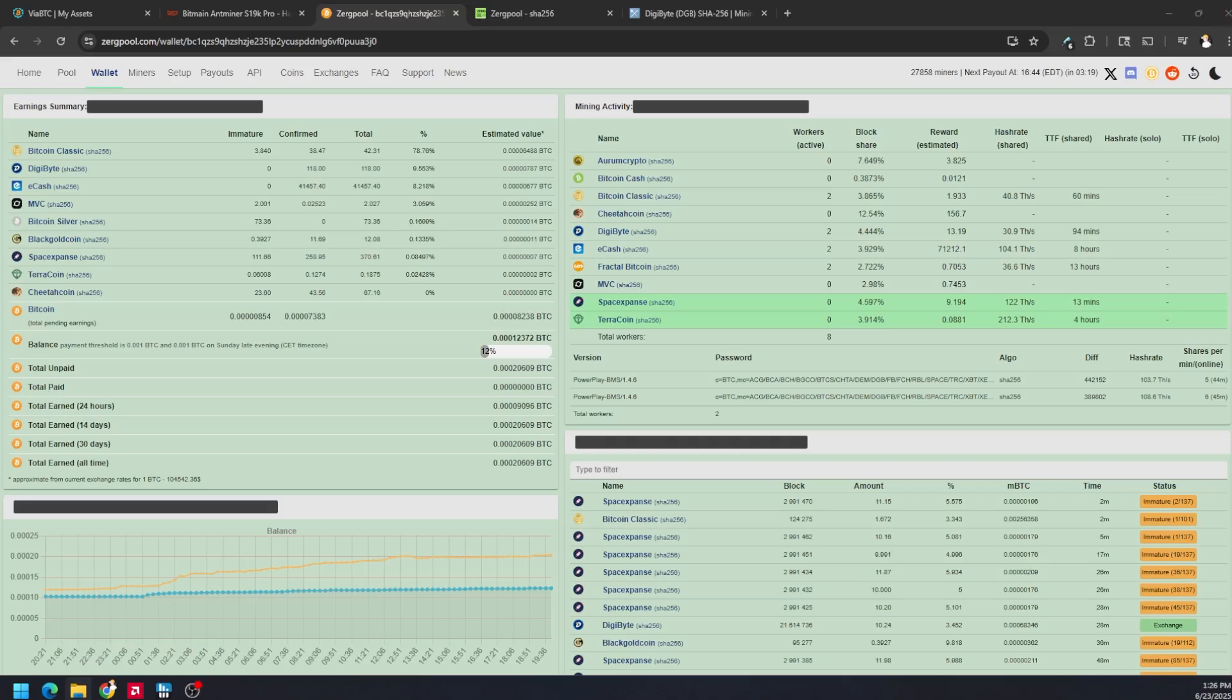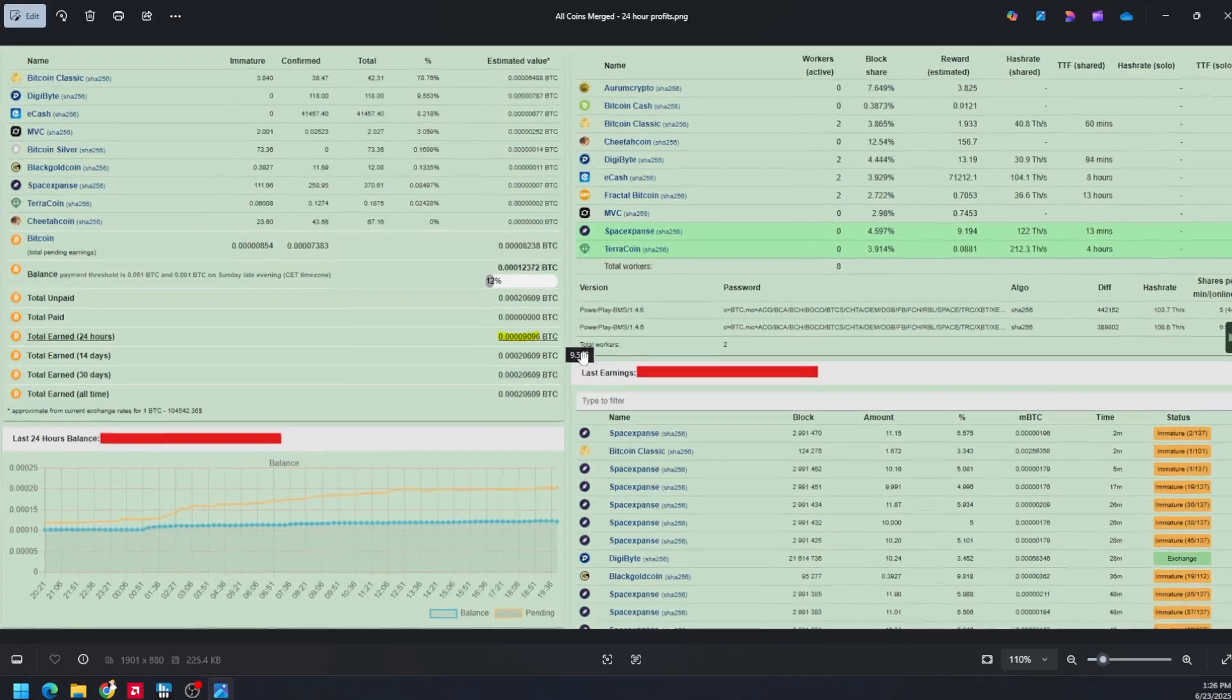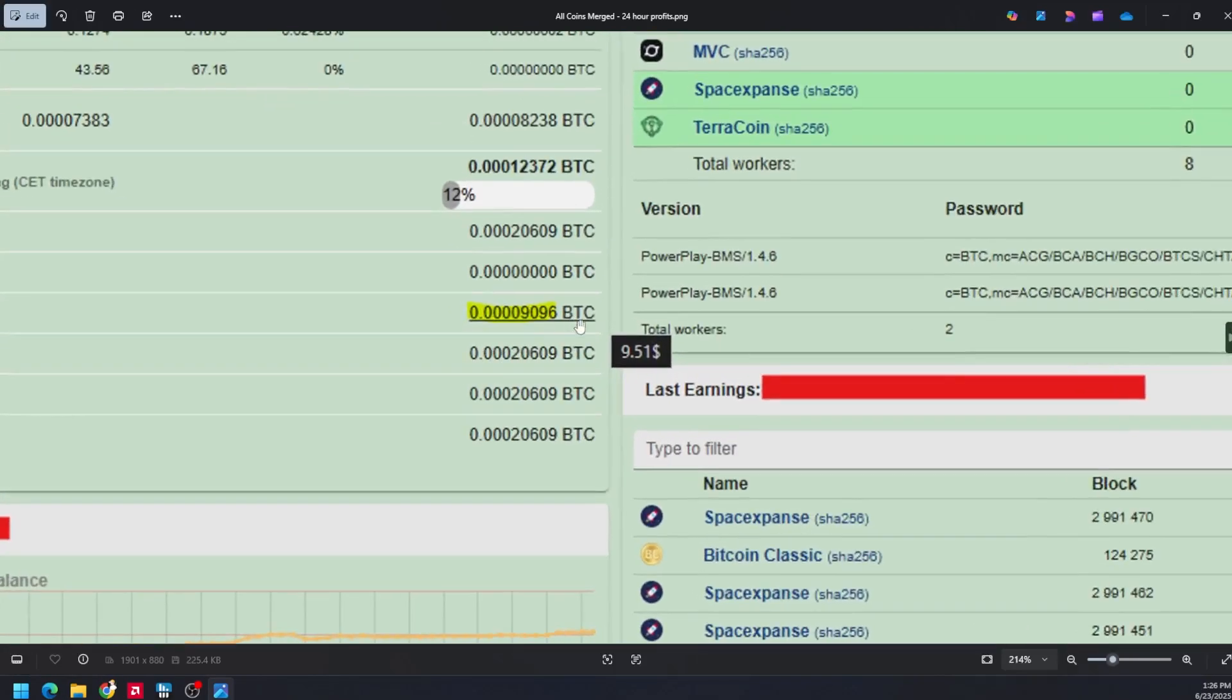However, when I do all tokens and I'm merge mining, instead of $7 that we just saw I'm at $9.51. So a little bit better because I'm actually mining whatever the token is that's most profitable at that very second, mining that, getting a block or two, and then getting it auto-exchanged to get paid out in Bitcoin.